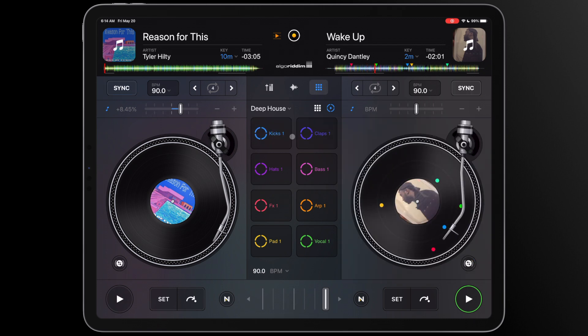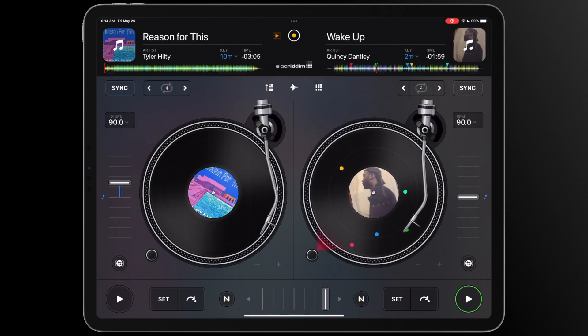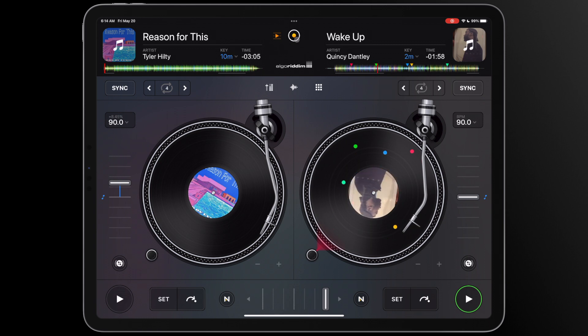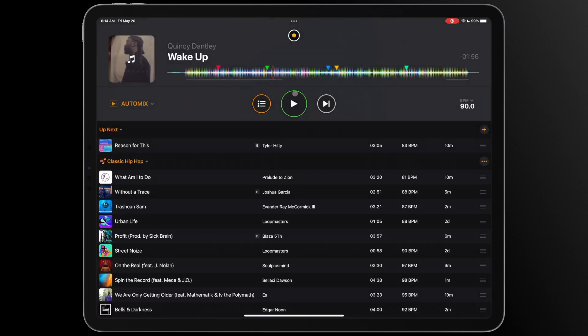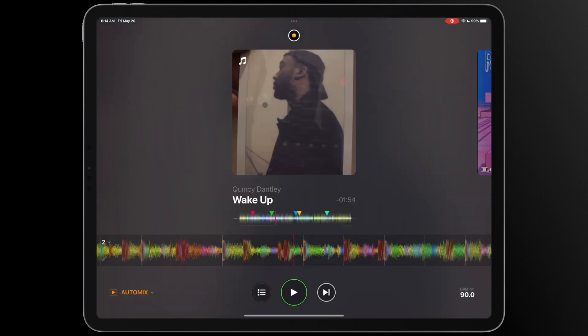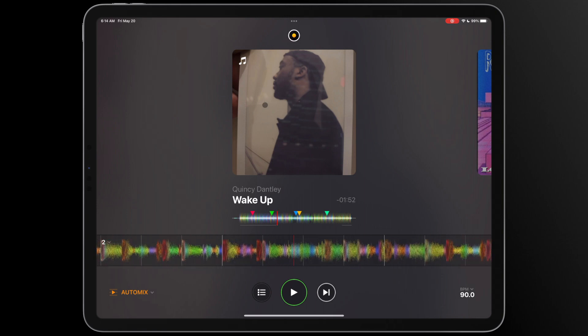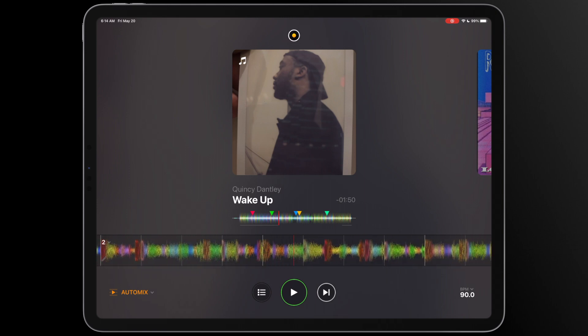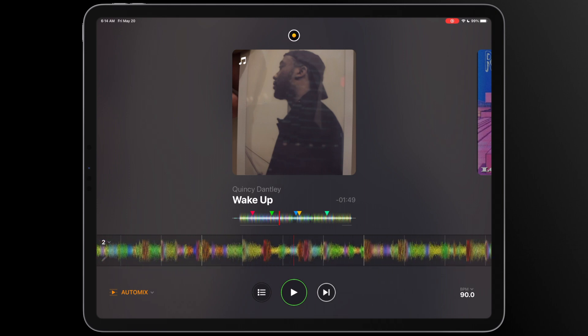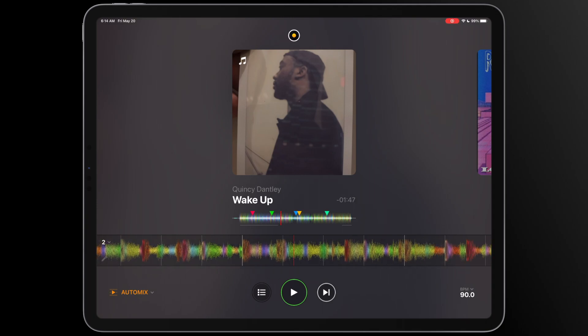At any time you can jump back into automix mode from classic mode without skipping a beat. Congratulations, you can now create even better mixes with the added benefits of automix and classic mode. We can't wait to hear what great tracks you'll make next.